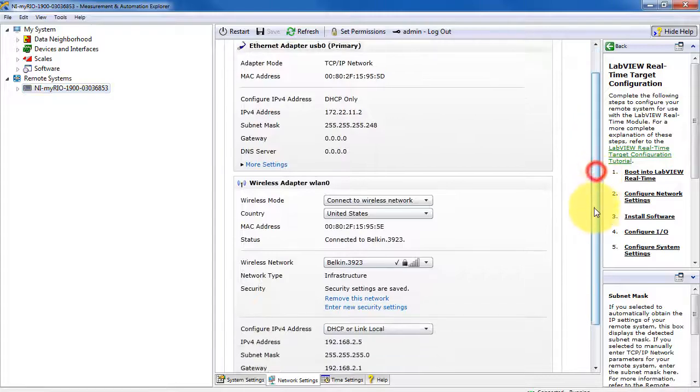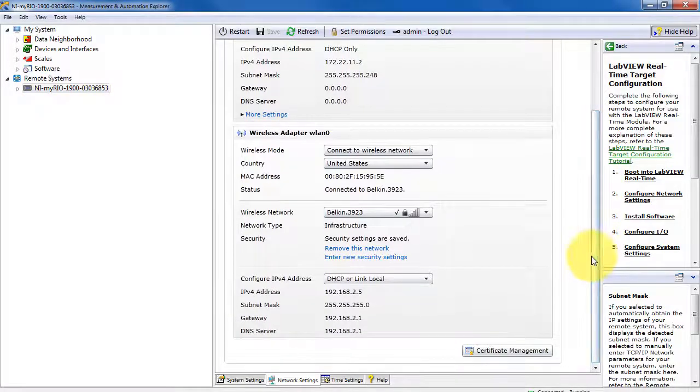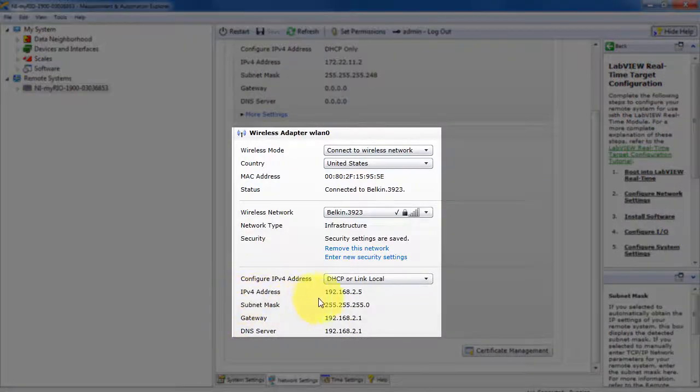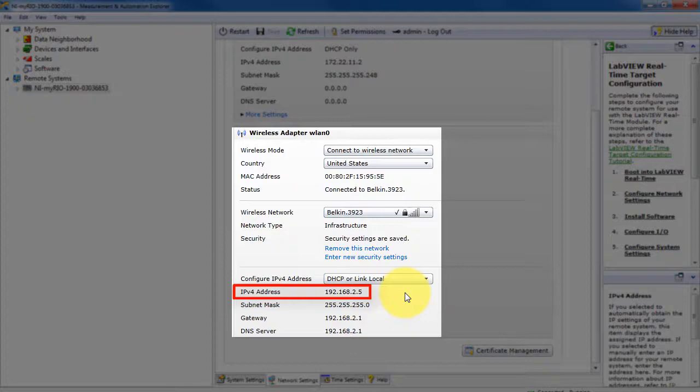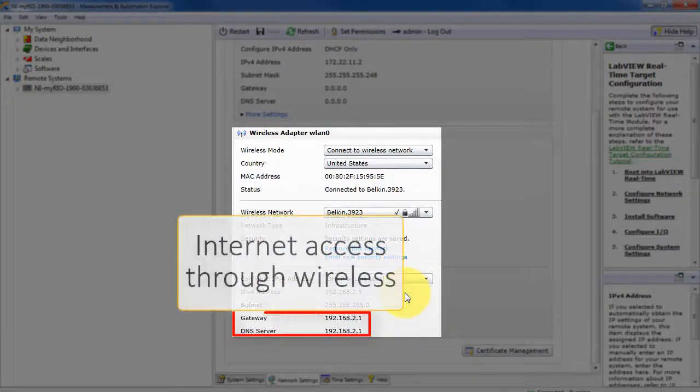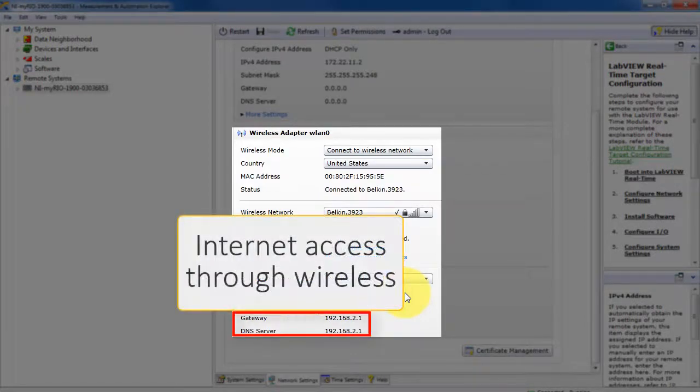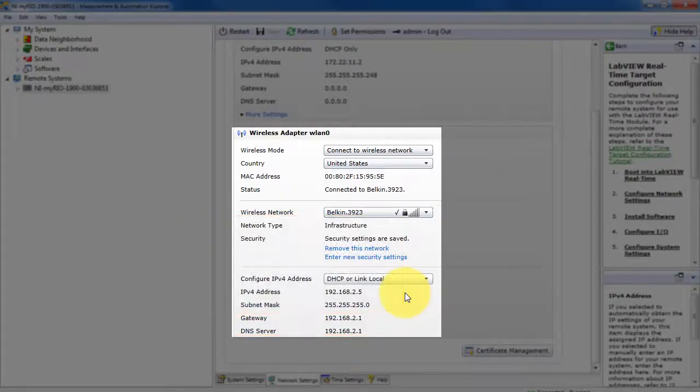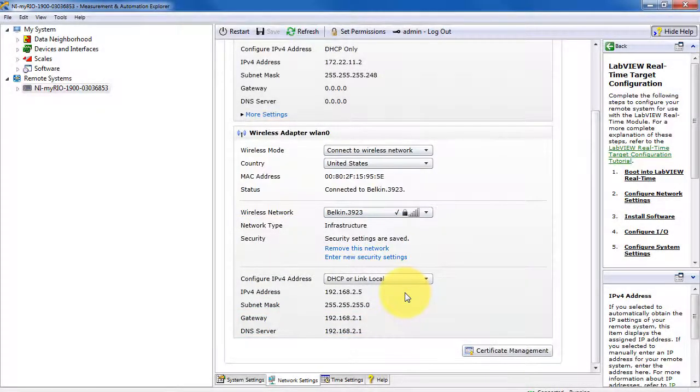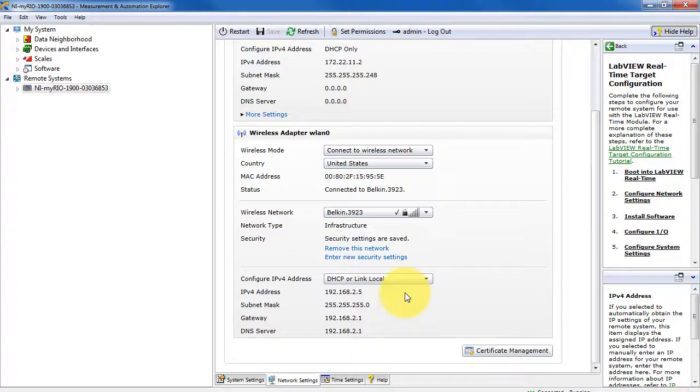I have my wireless adapter enabled, and I'm connected up to my home's wireless router, so it has a different IP address. Also, the non-zero values here indicate that I have internet access through my wireless connection.